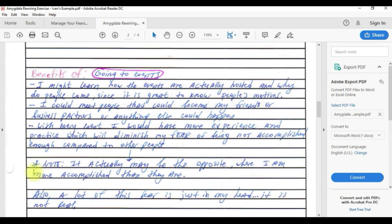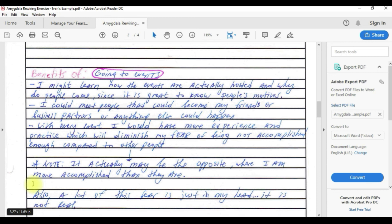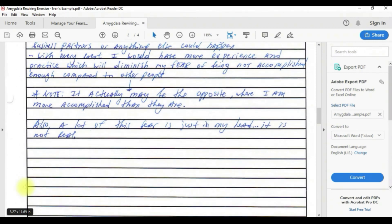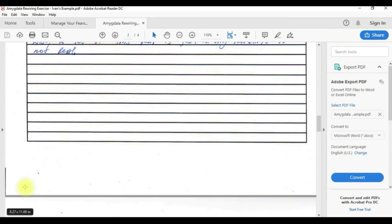With every event I would have more experience and practice which will diminish my fear of being not accomplished enough compared to other people. Now I put a note here saying that it actually may be the opposite where I am more accomplished than they are. Also, a lot of this fear is just in my head, it's not real, it's kind of made up and I know this but it's so real that it kind of gets me every time.